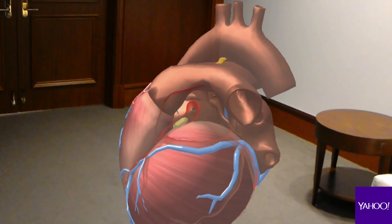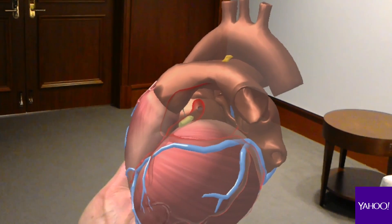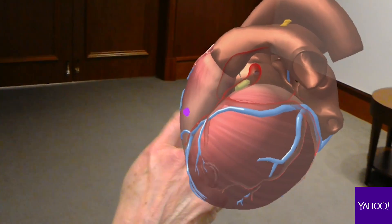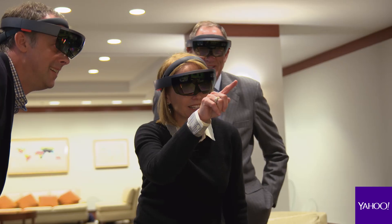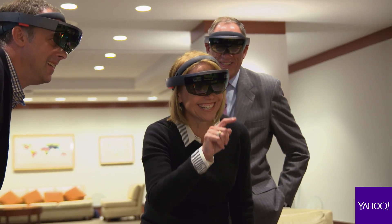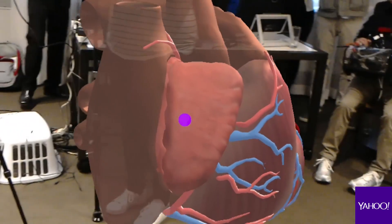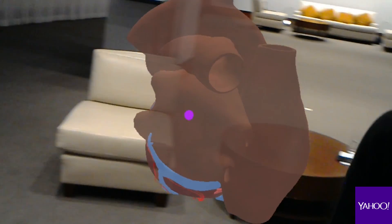The plaque is right up here. Oh, the yellow thing? Yeah exactly. Oh, it's a blockage. You better get him some statins.